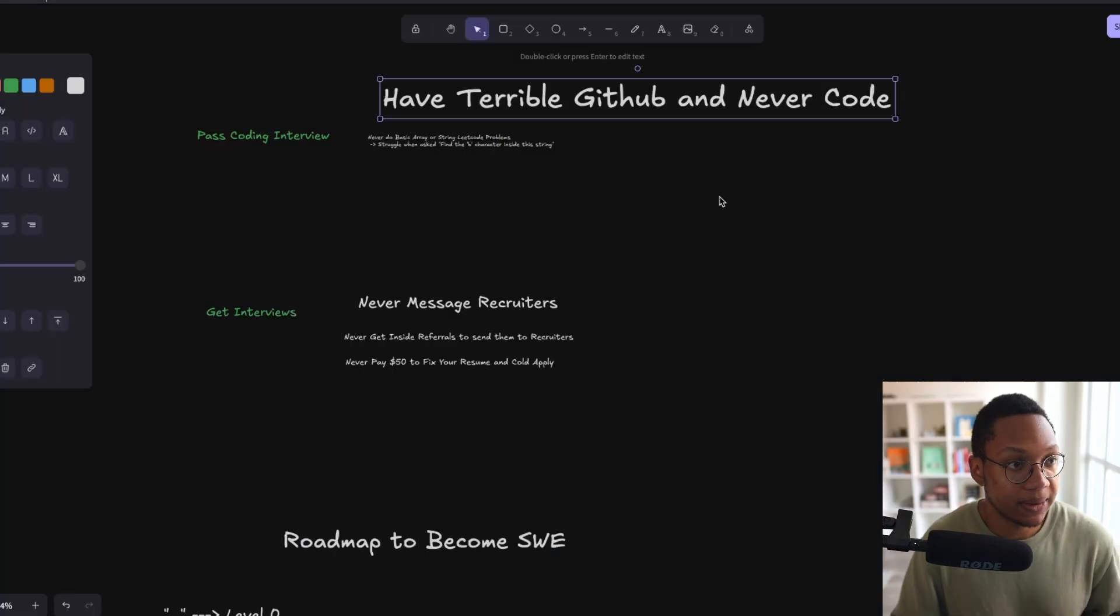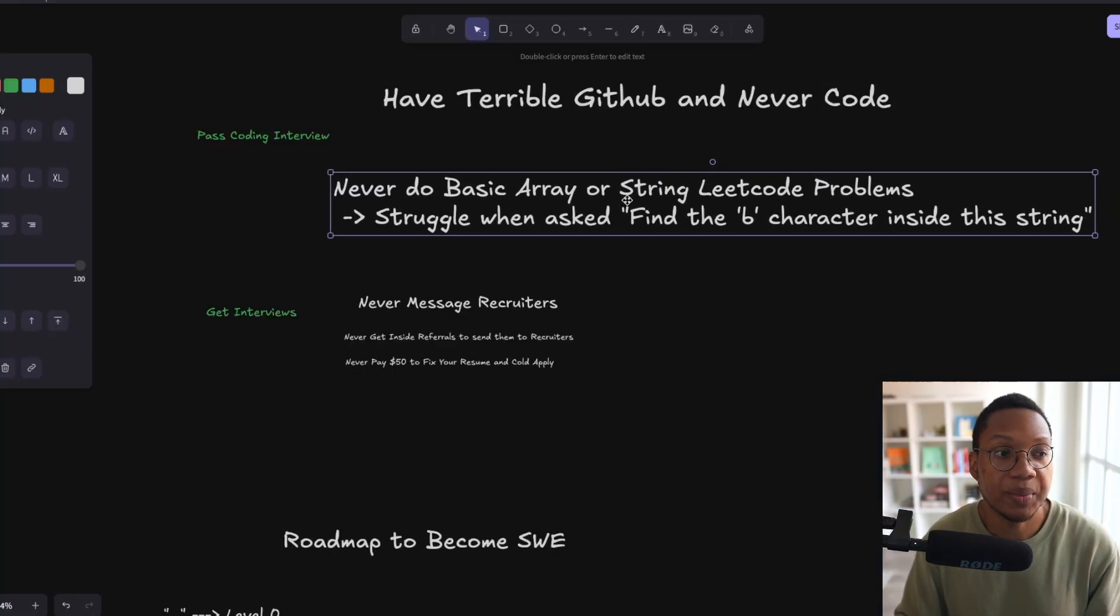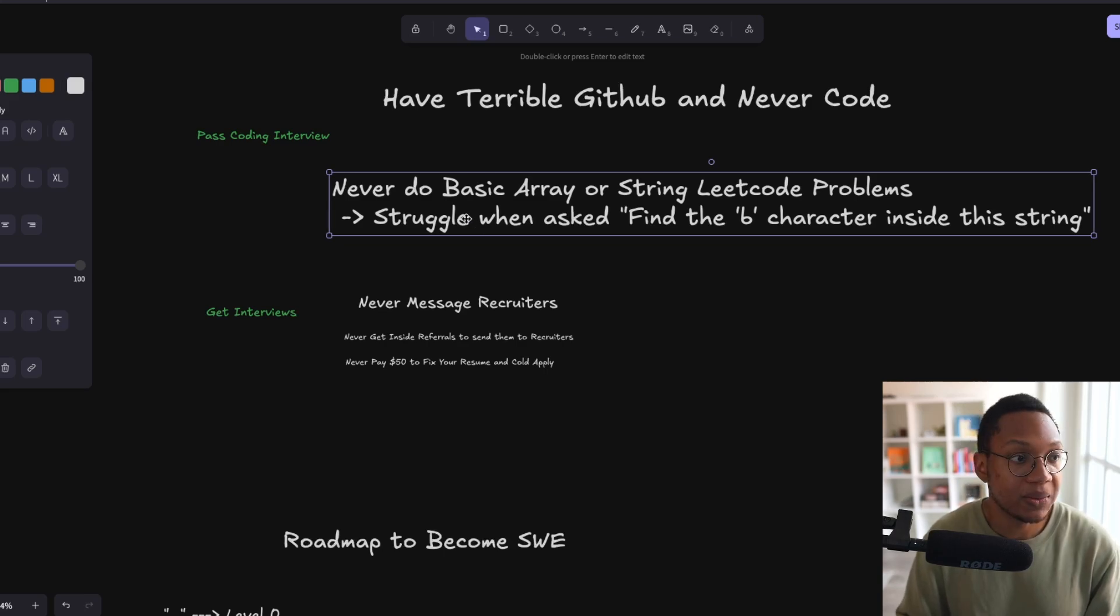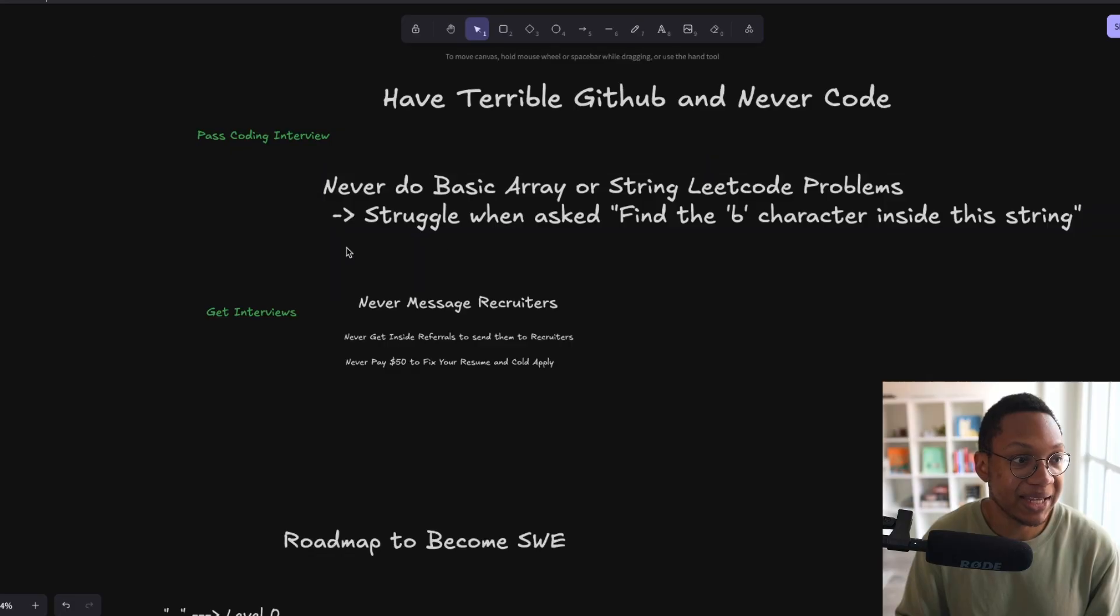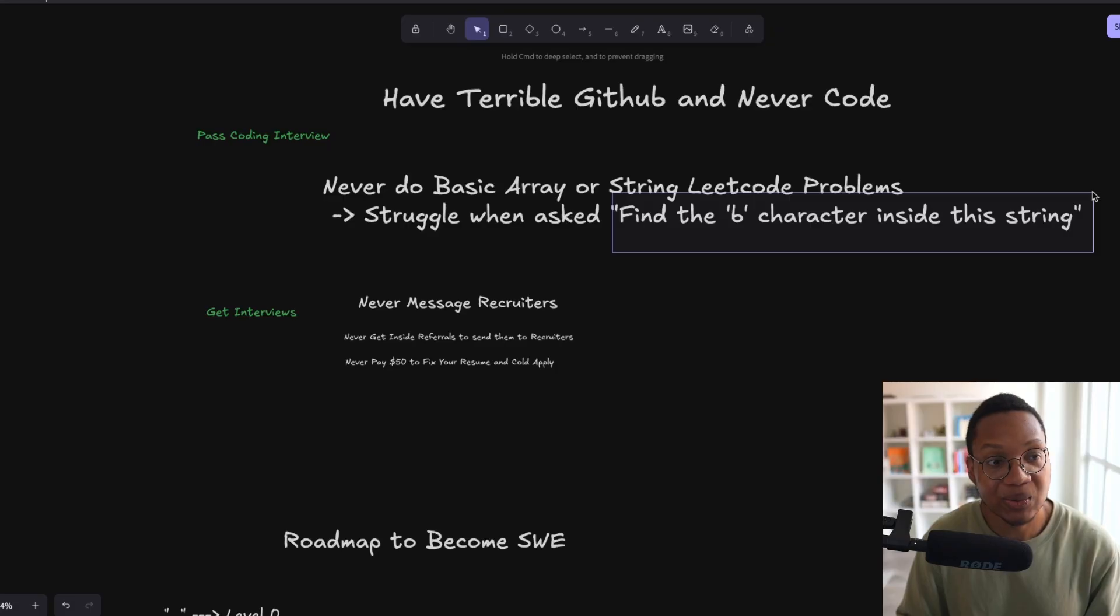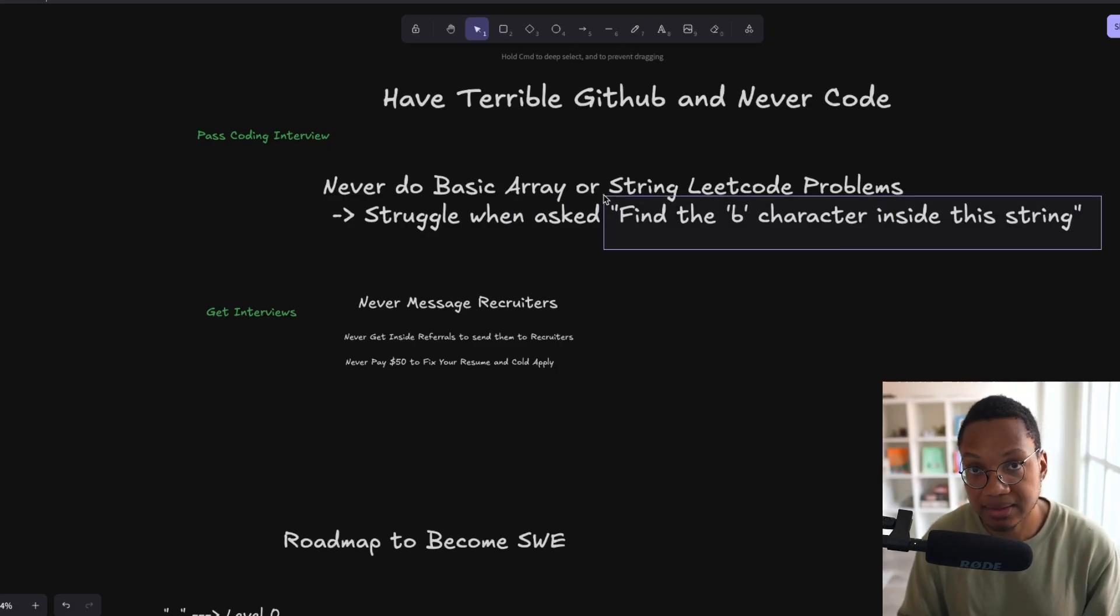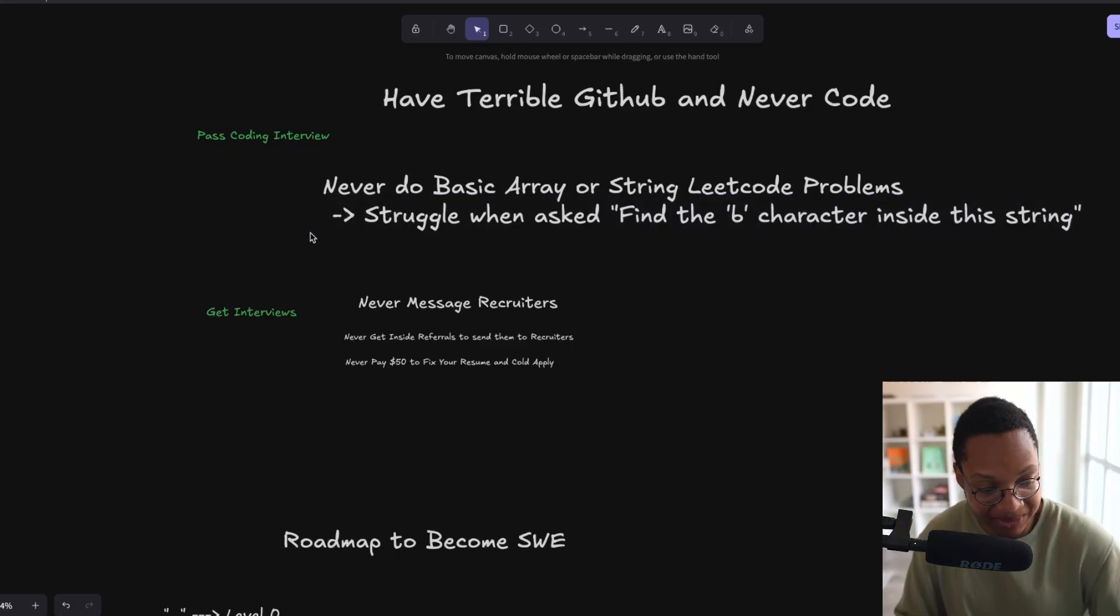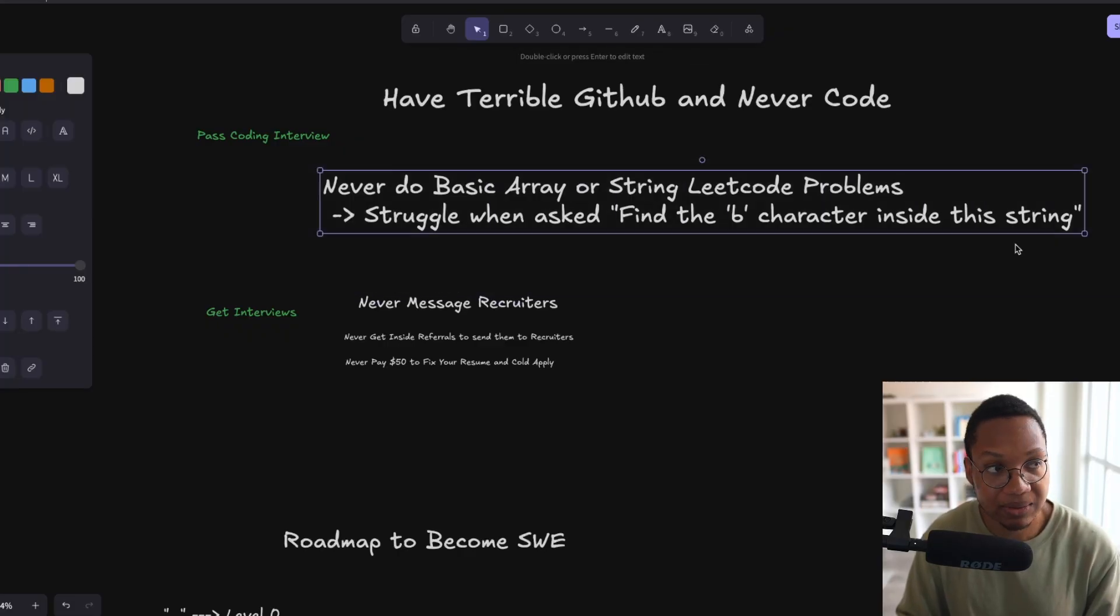Let's go into the second thing, which is you can't do basic array or string problems. You just never do them, never bother with them, you can't do them. That's the way that you can guarantee you're not going to get the job, because when they ask you, find the B character inside this string and you cannot do that or it takes you 10 minutes, this takes 30 seconds to code, maybe a minute. And if it takes you 10 minutes to do that, it's not looking good for you.